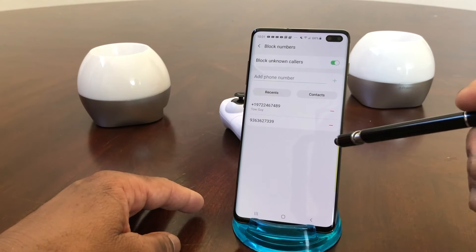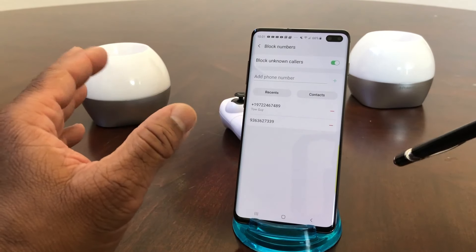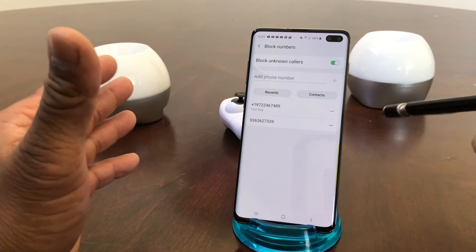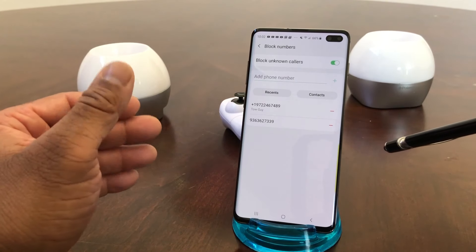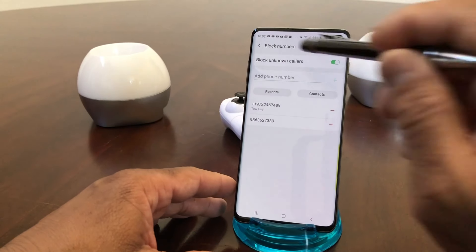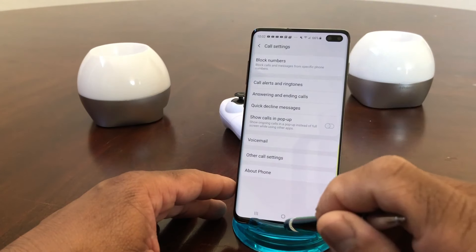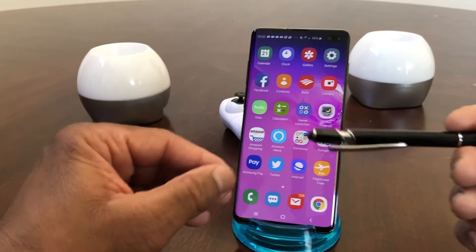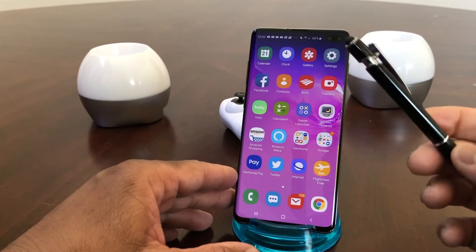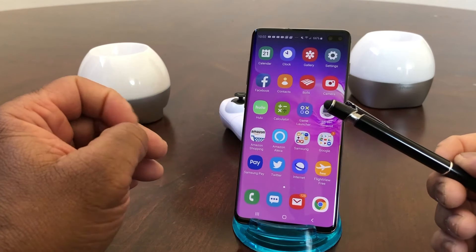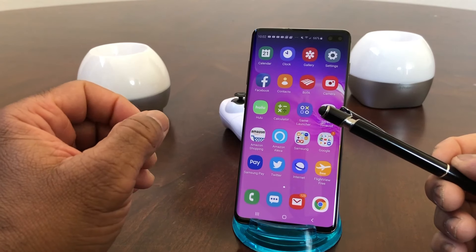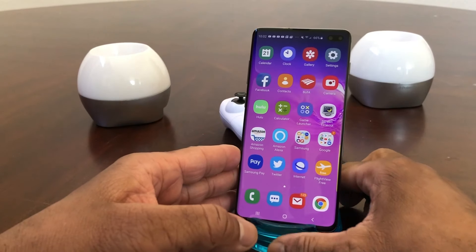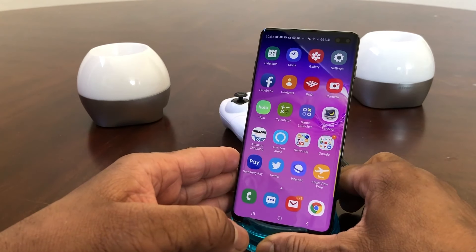That's it for our video on how to block calls and how to block calls marked unknown with your Galaxy S10. Hopefully we shared something you can use that was beneficial. Be sure to hit the Subscribe button down below and hit the bell icon so you can be notified of new content as soon as we release it. Again, this is Melvin with Tech Running 24-7, bringing you technology that's on the move. Thanks!